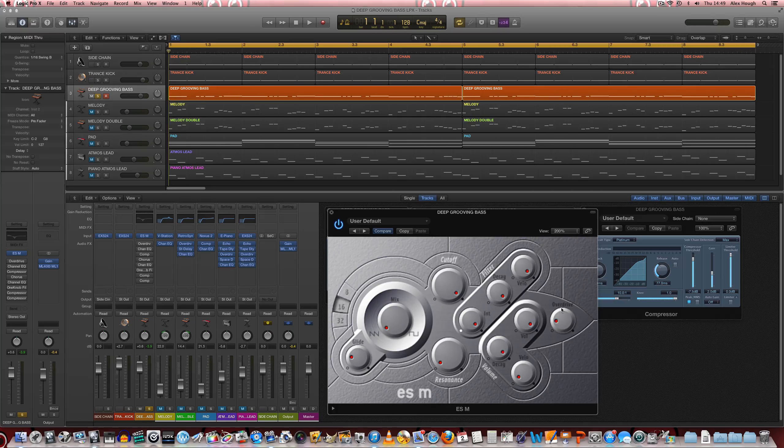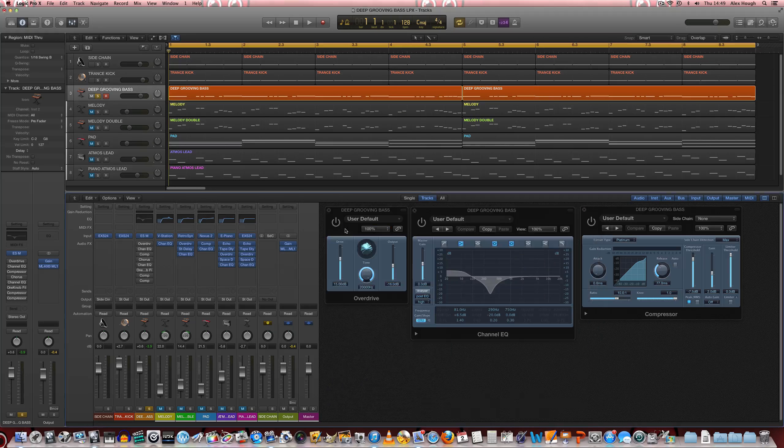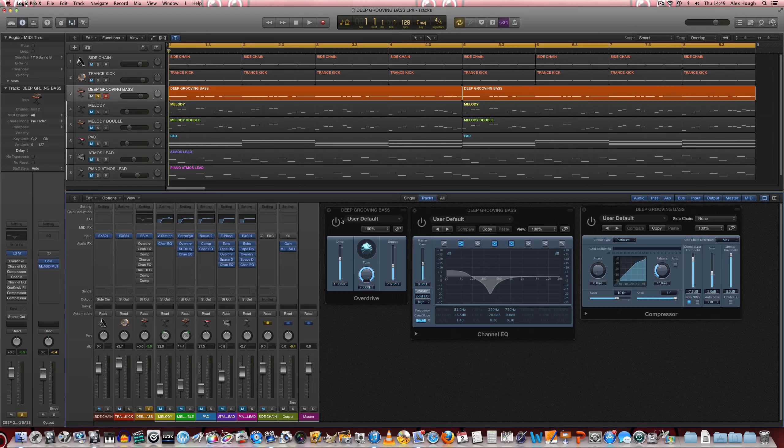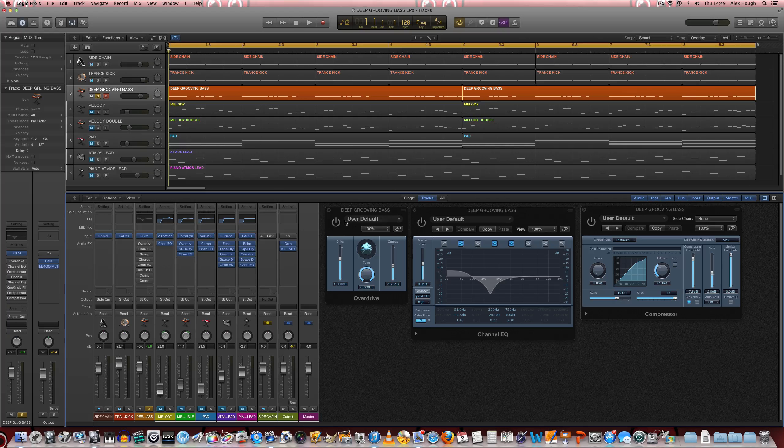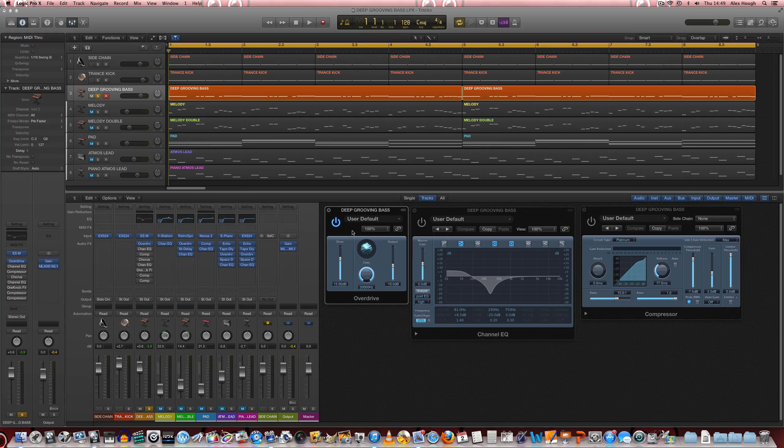So any synth that you do have an overdrive function on you can do it there instead of here. There's no need to do it as an insert. This is just to show the process. So we'll turn that on and have a little listen.